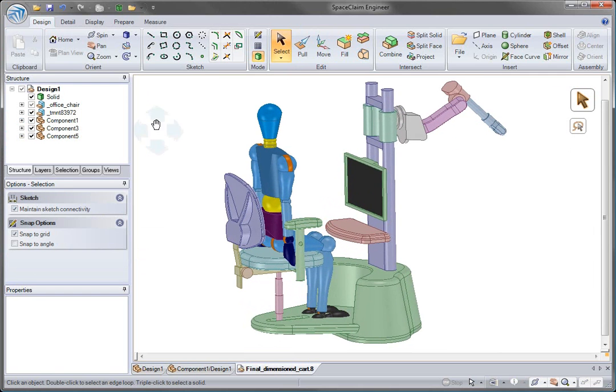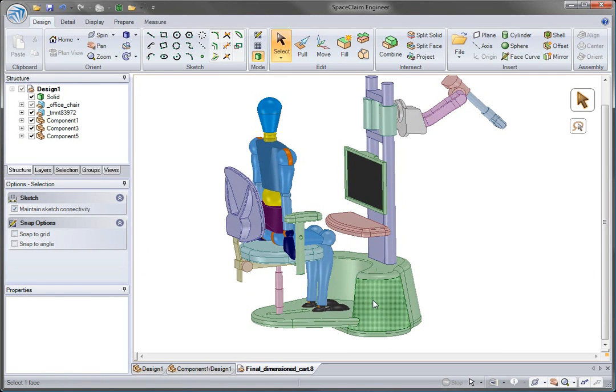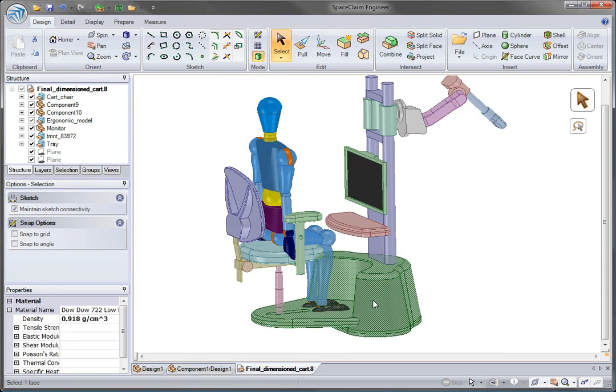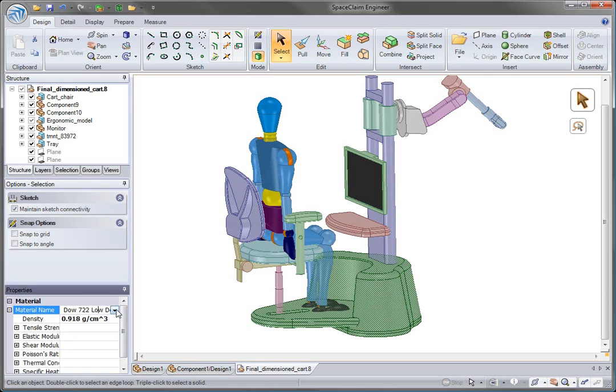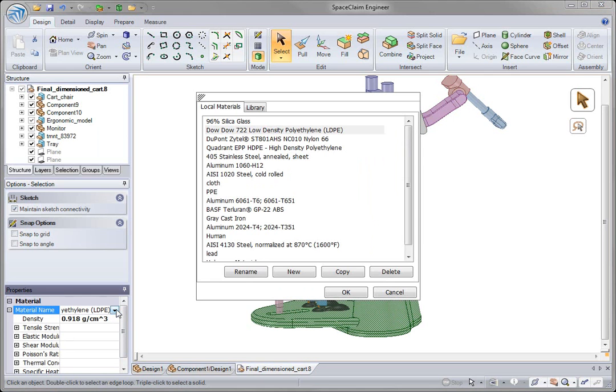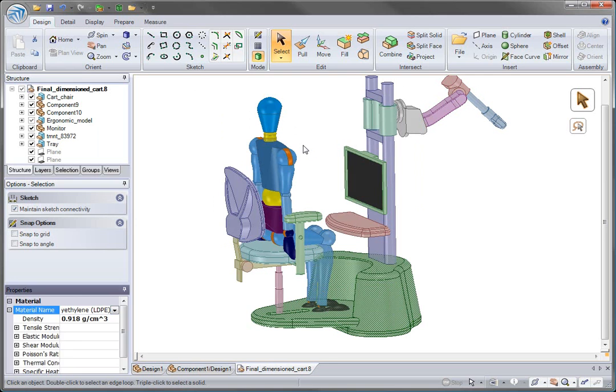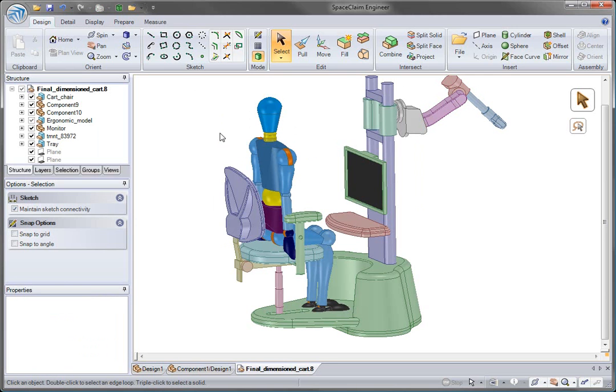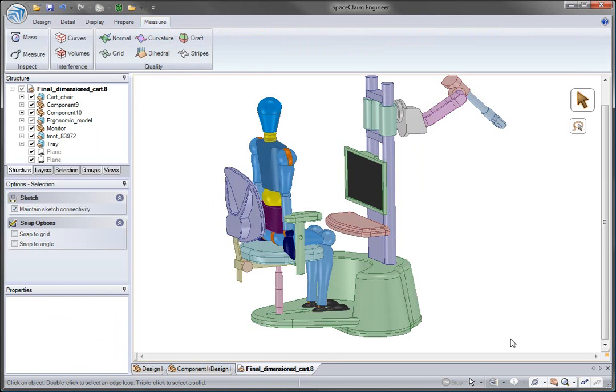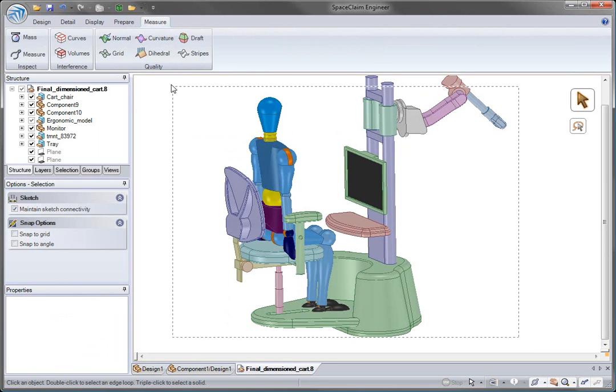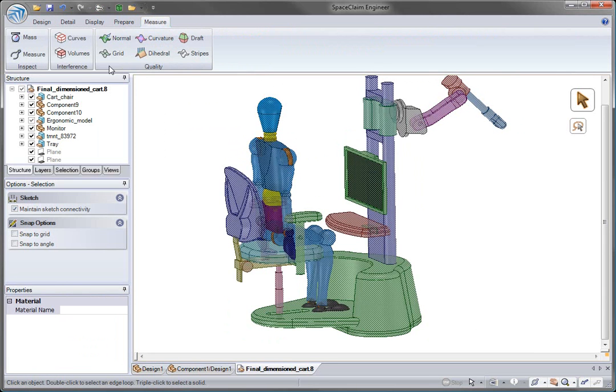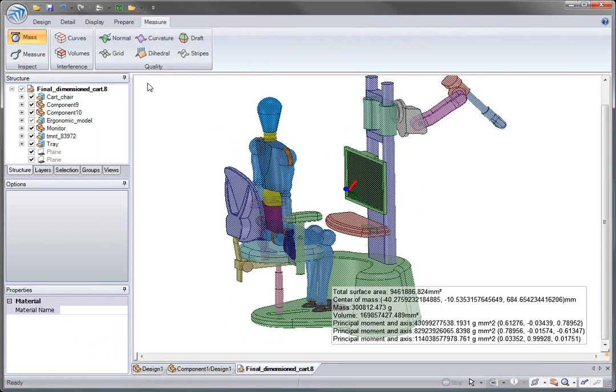Now we're ready to do some investigative studies from an engineering standpoint. We can add or change some of the materials on the components from our material library, so we can then check the model's center of gravity, making sure it's not too high or off-center.